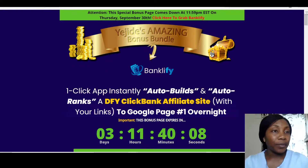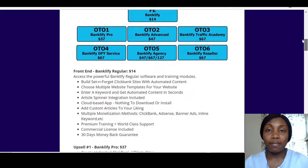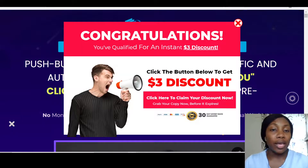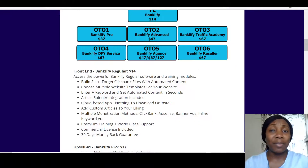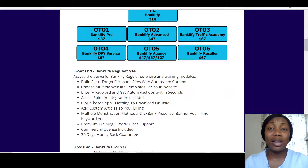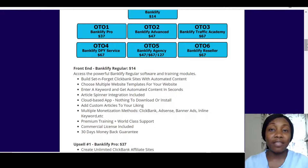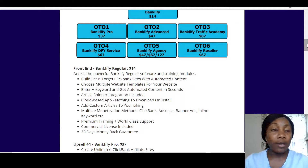Let me run you through the pricing. The front end of this product is $14, but there's a $3 discount so you can actually get it for $11. For $11 with everything I've shown you and all my bonuses included, you really can't go wrong. You get all my bonuses just from the front end — all the upsells are optional.